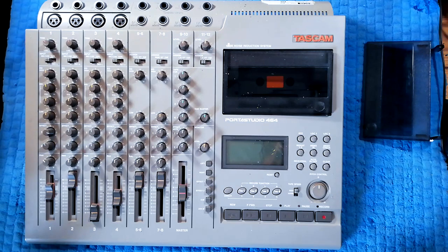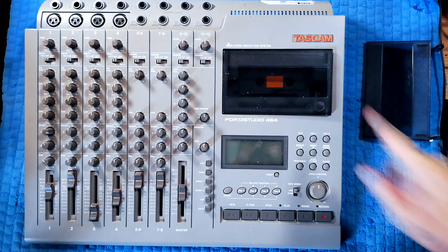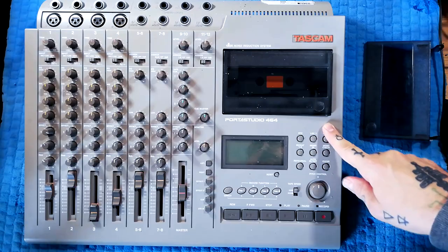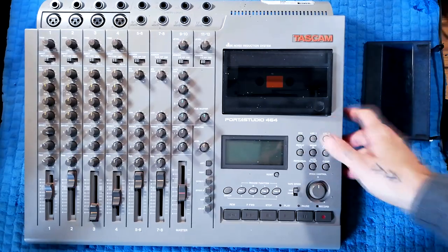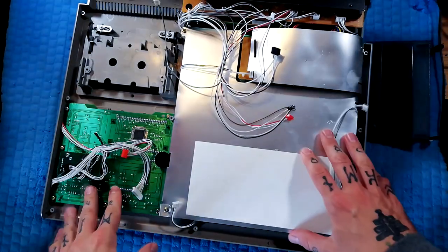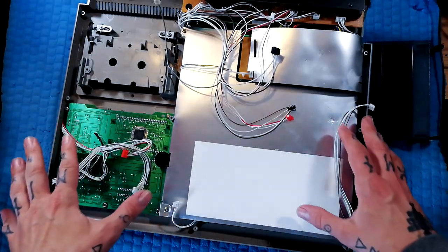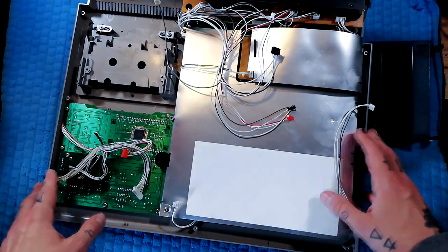Welcome back to Tetrakan Super Monoblock, a channel about repairing and using. Continuing our series on the TASCAM 464.